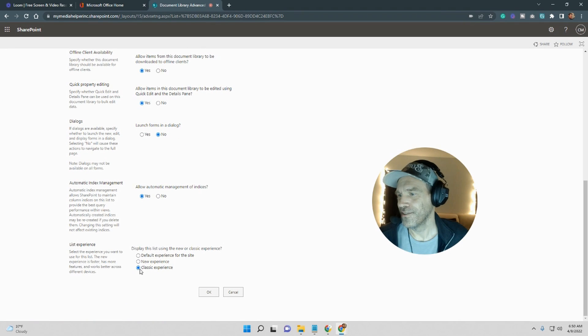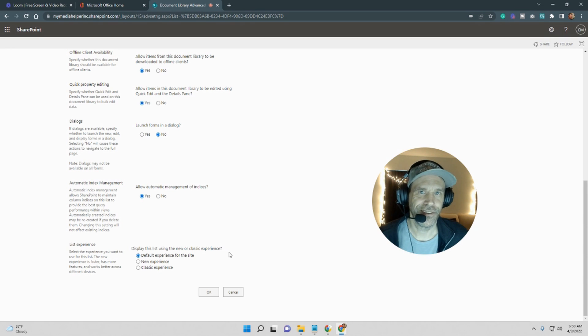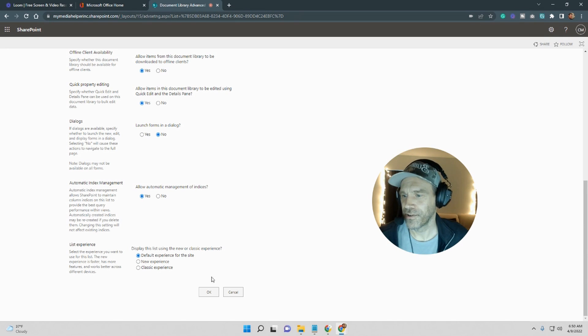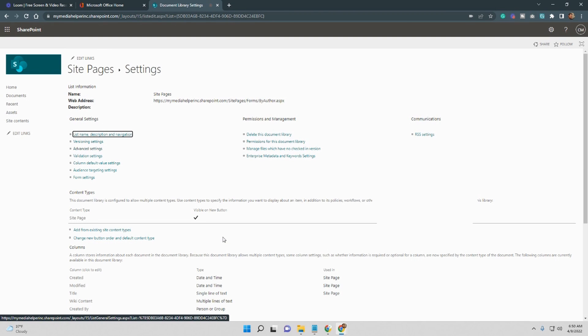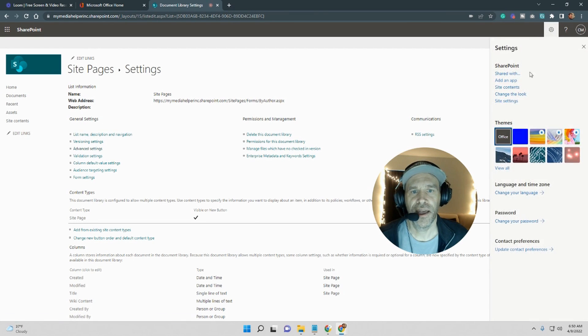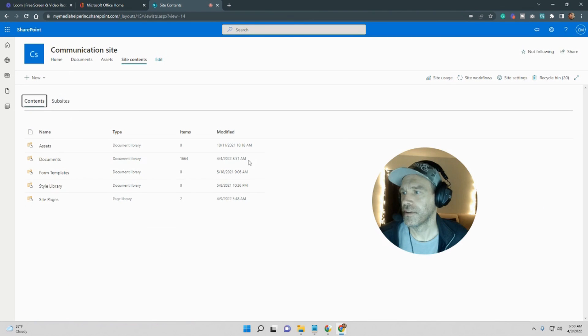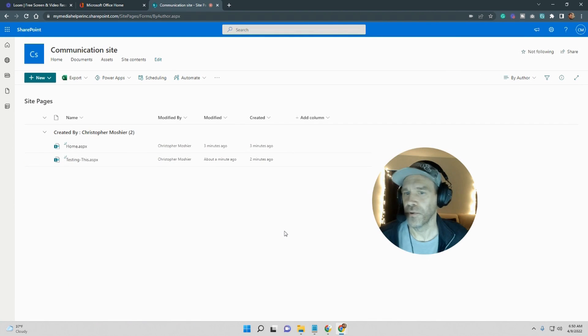I was able to get the home page back by doing what I just did there. But for whatever reason if this comes up like that, just go back to your site content and then just go to your settings again and then go to advanced.